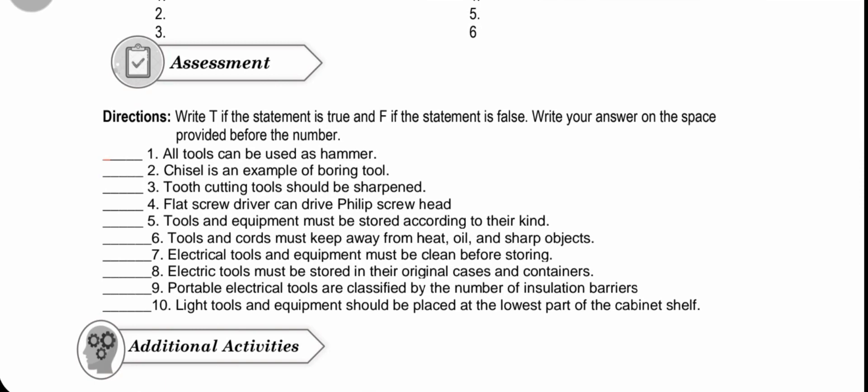This activity needs to be answered in your Google Classroom via Google Form so you can see your score right away. Direction: write T if the statement is true and F if the statement is false. Write your answer on the space provided before the number.